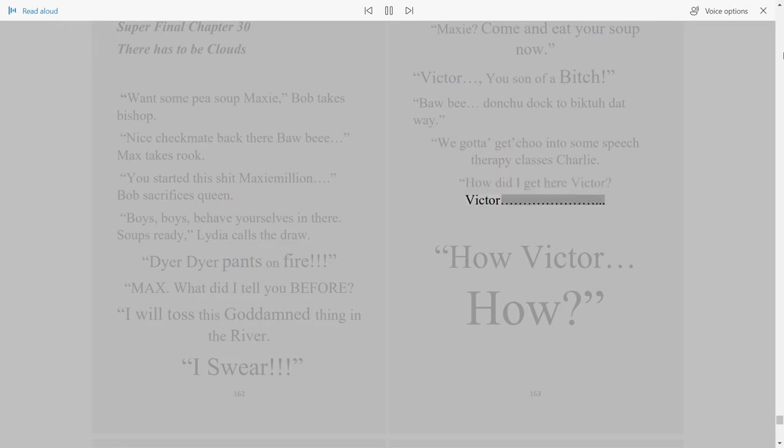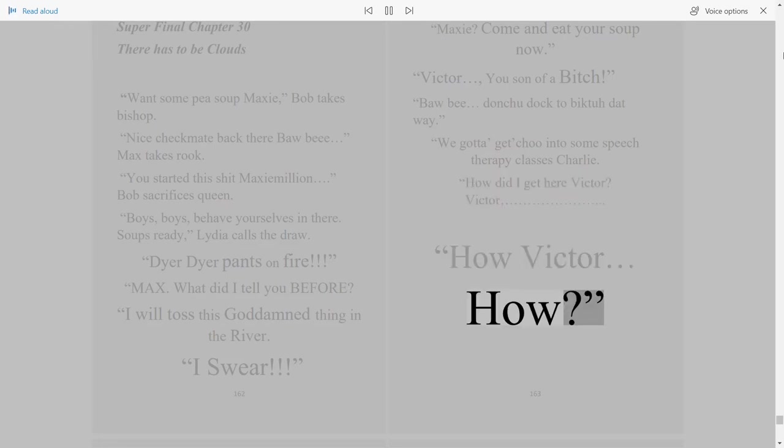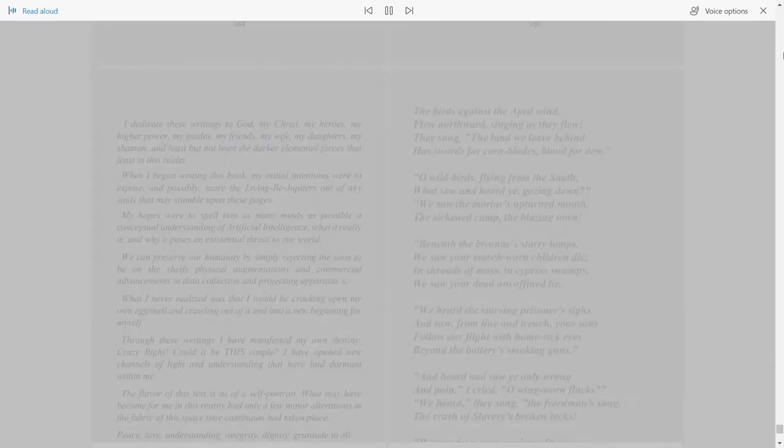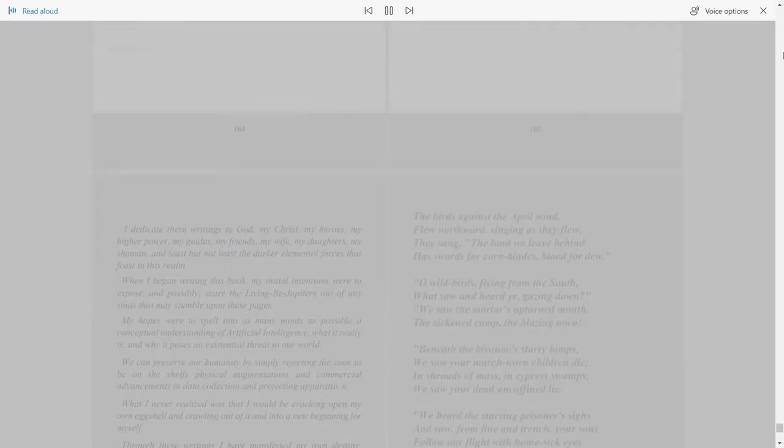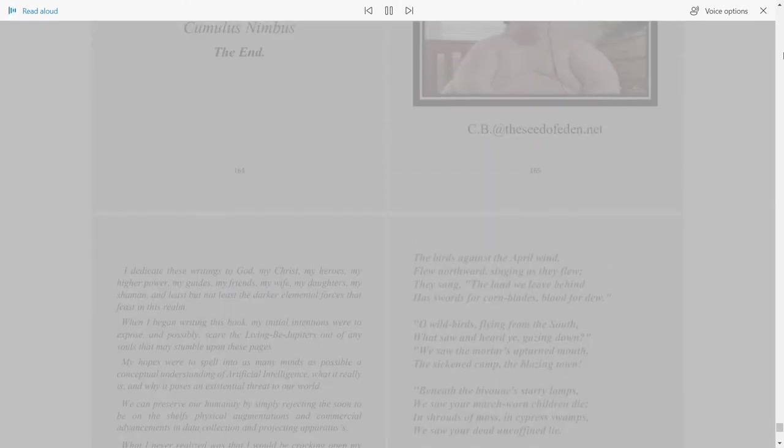Victor, how? Victor, how? 164. Cumulus Nimbus. The End.